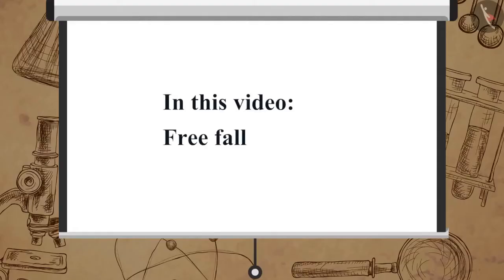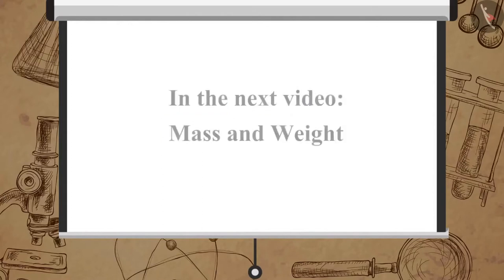In this video, we learned about freefall. In the next video, we will learn about mass and weight.